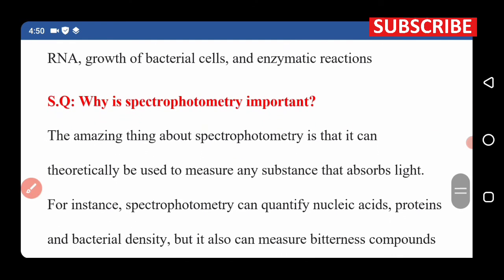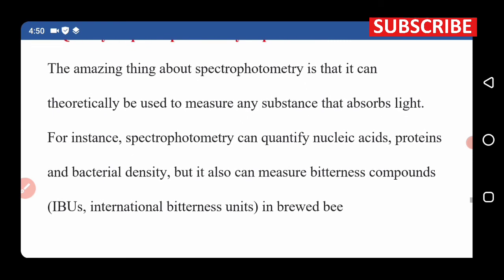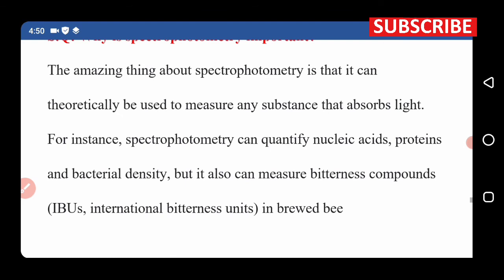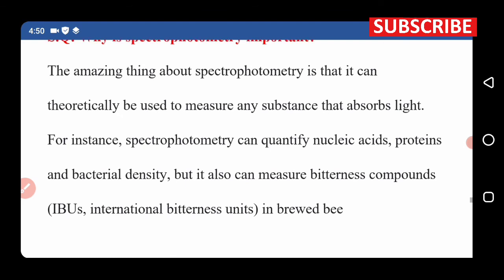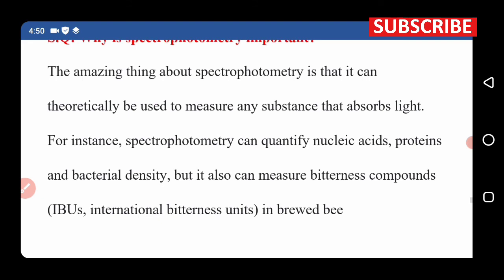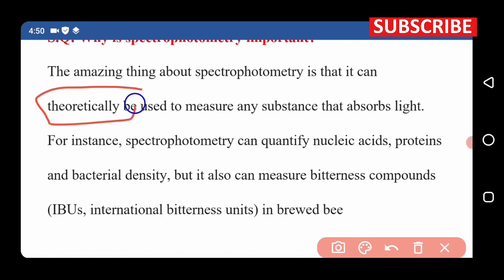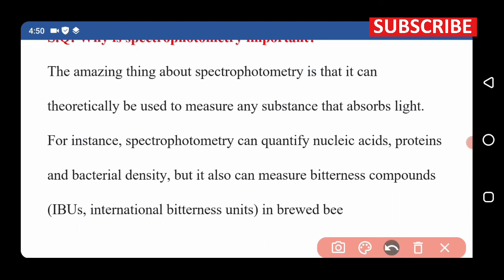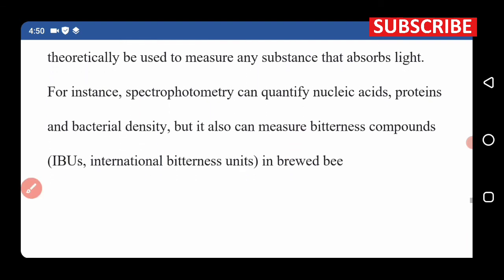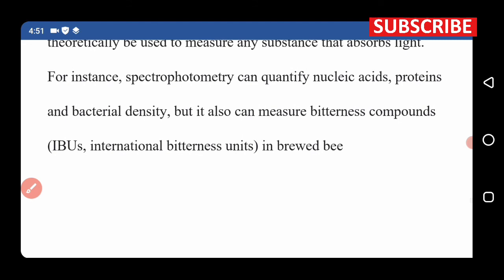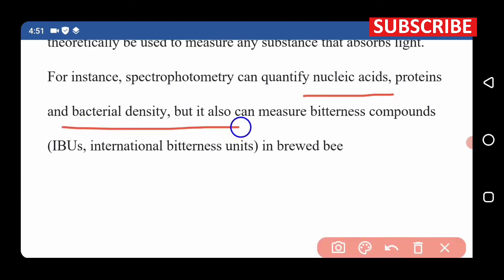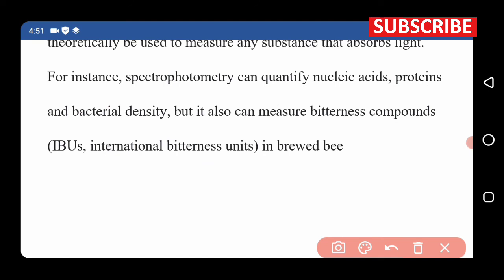The next question is: why is spectrophotometry important? The amazing thing about spectrophotometry is that it can be used theoretically — we don't need to measure large quantities or analyze large numbers of samples. From this standpoint, we can observe substances and read the entire analysis theoretically. Spectrophotometry can quantify nucleic acids, proteins, and bacterial density.